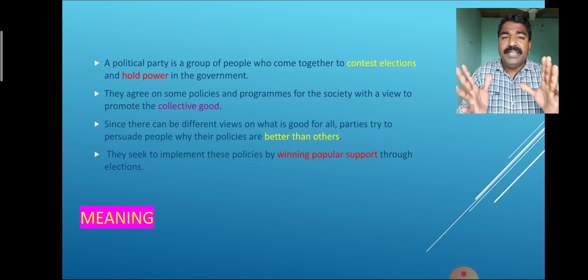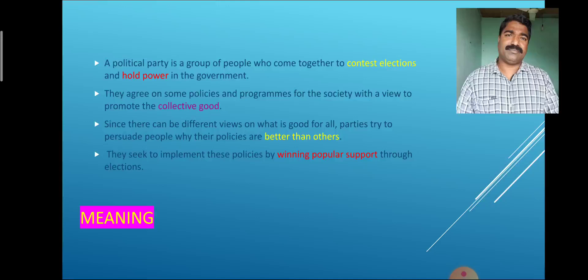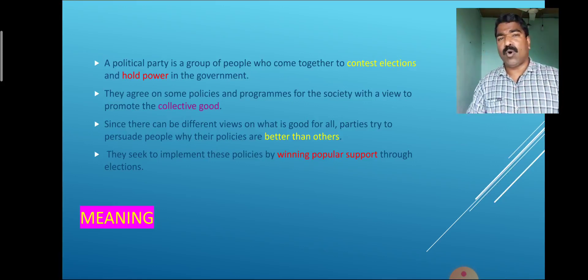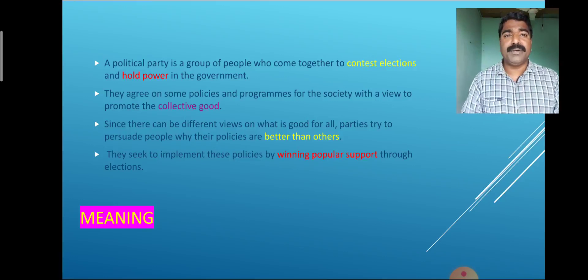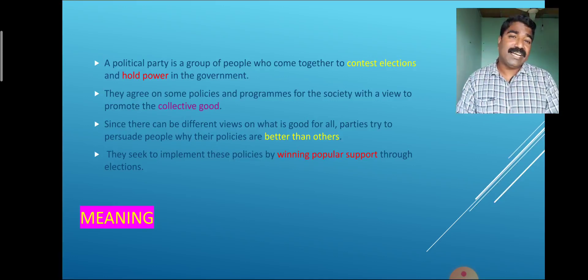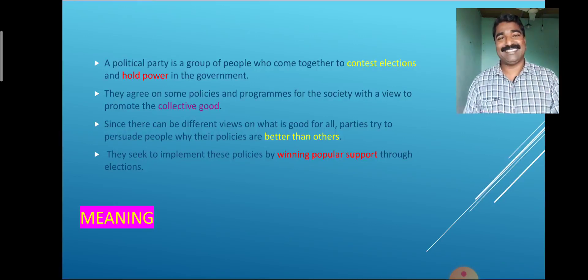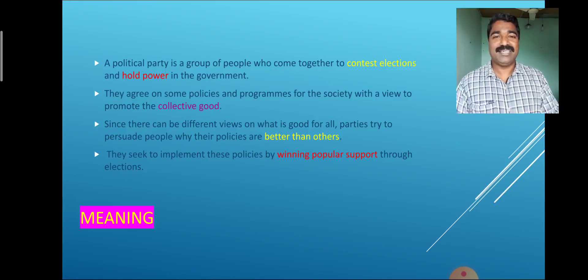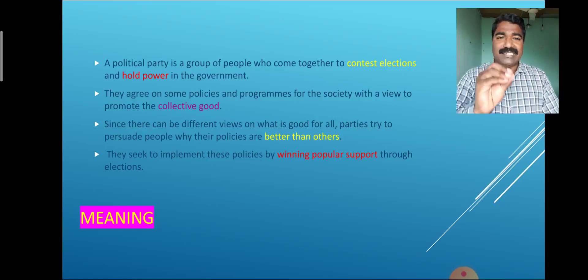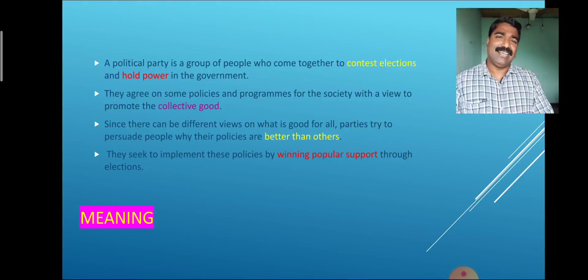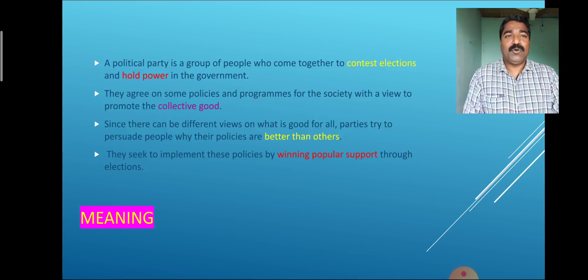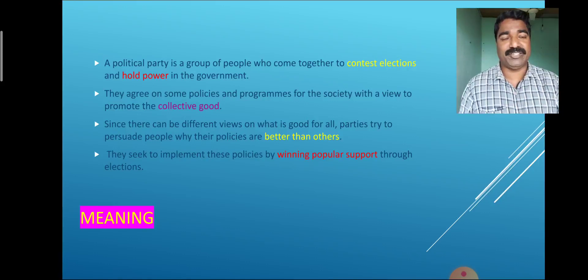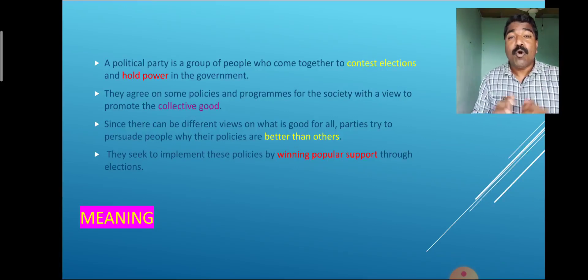First, we try to understand the meaning of a political party. We know that in some remote areas of India, ordinary people or less educated people may consider democracy as equal to political party — what they see as political party is democracy. Therefore, it is very important to understand the meaning of a political party. A political party is a group of people who come together to contest elections and hold power in the government.